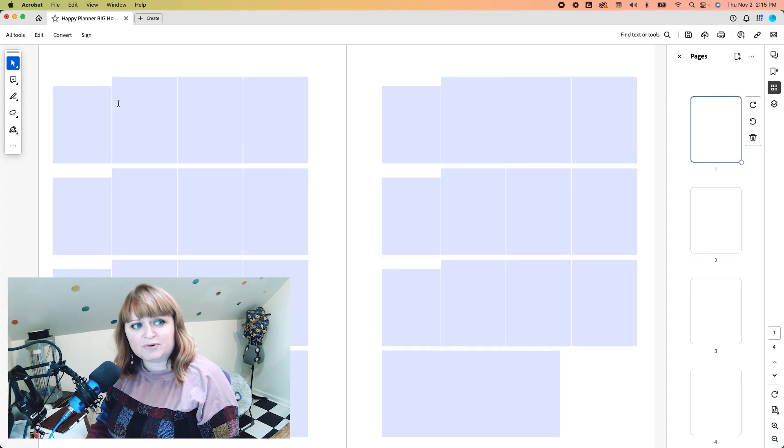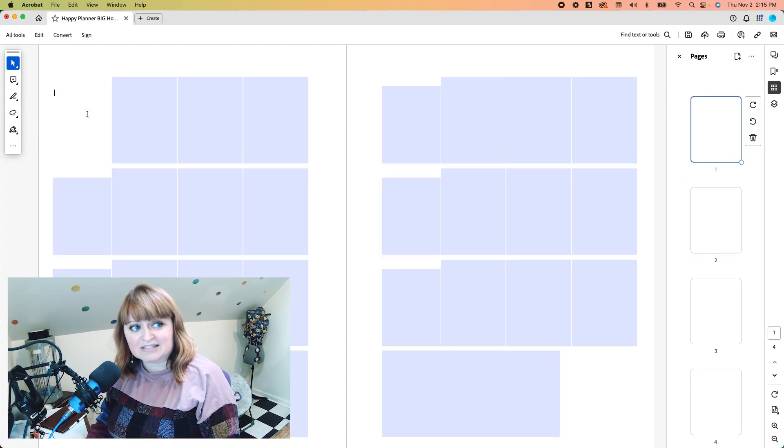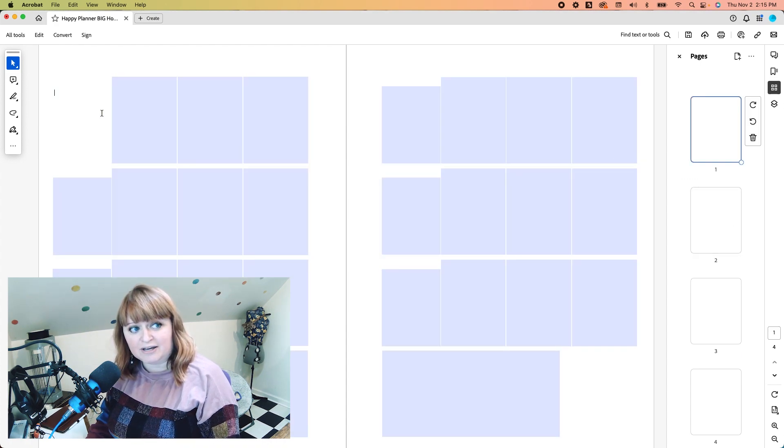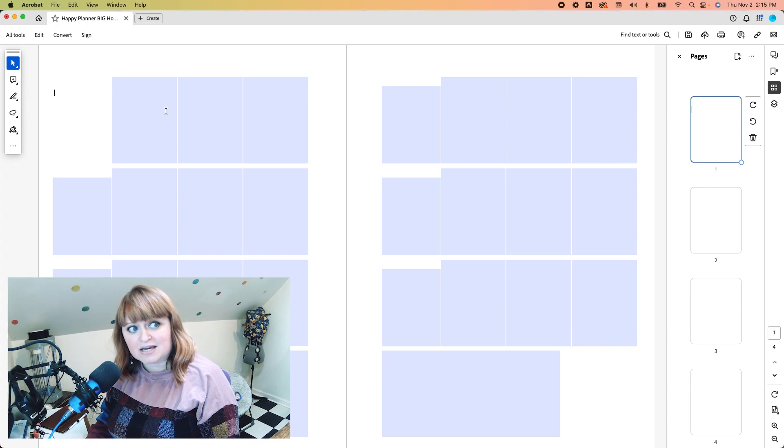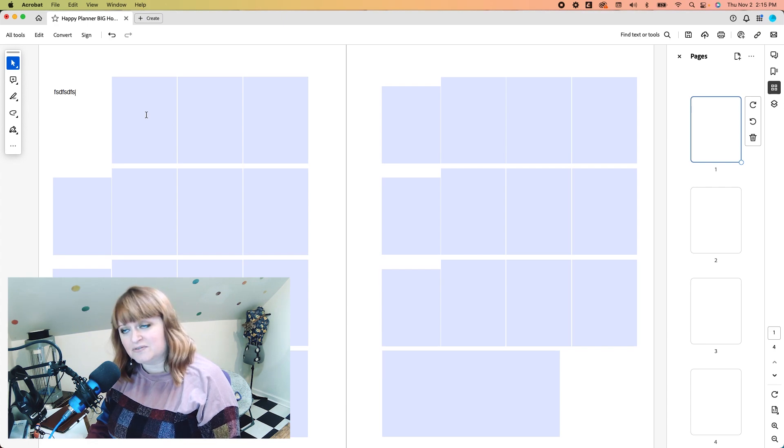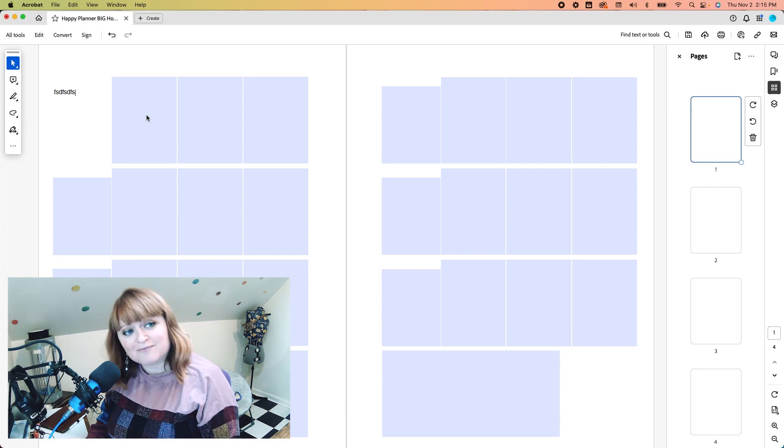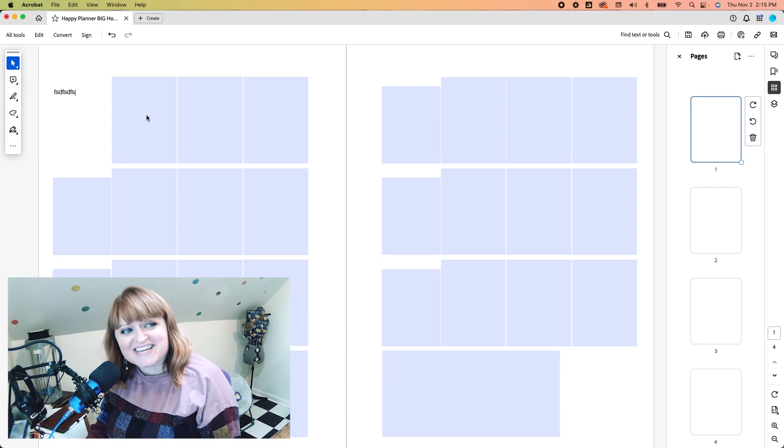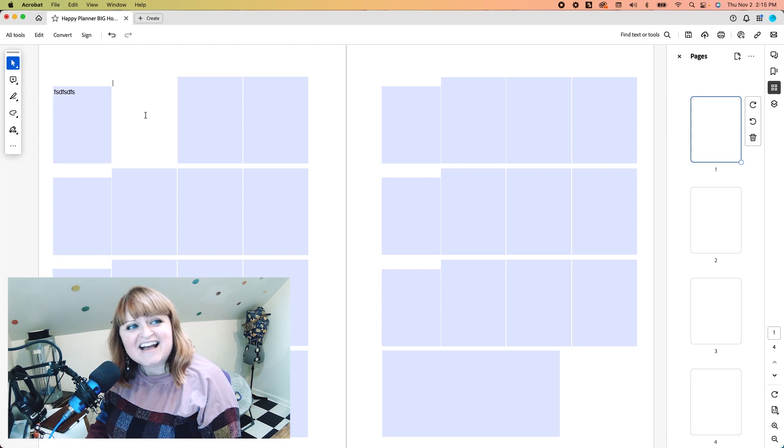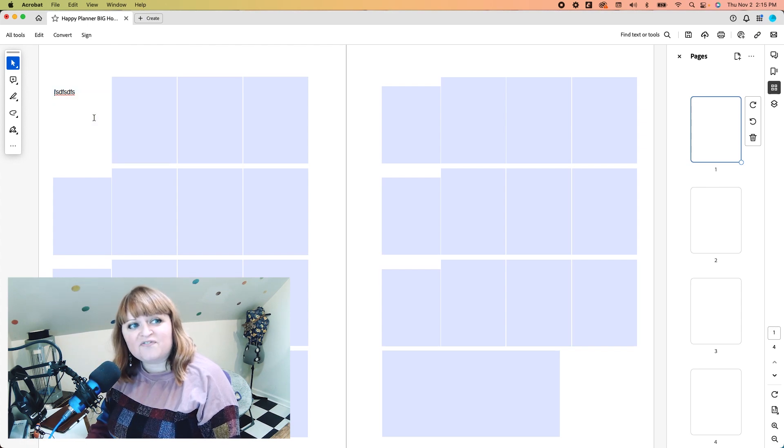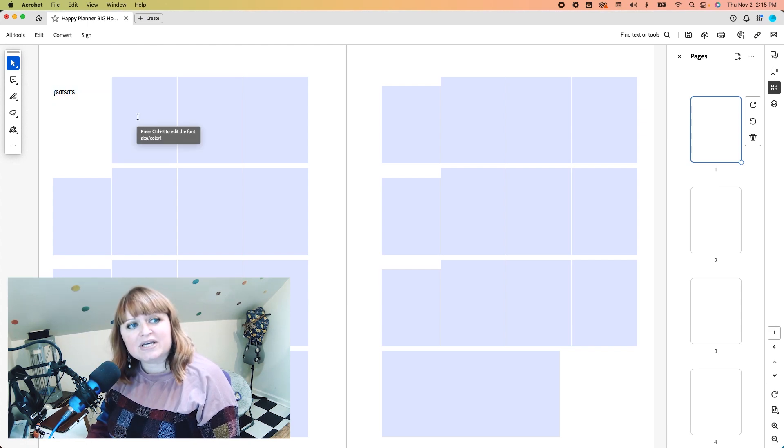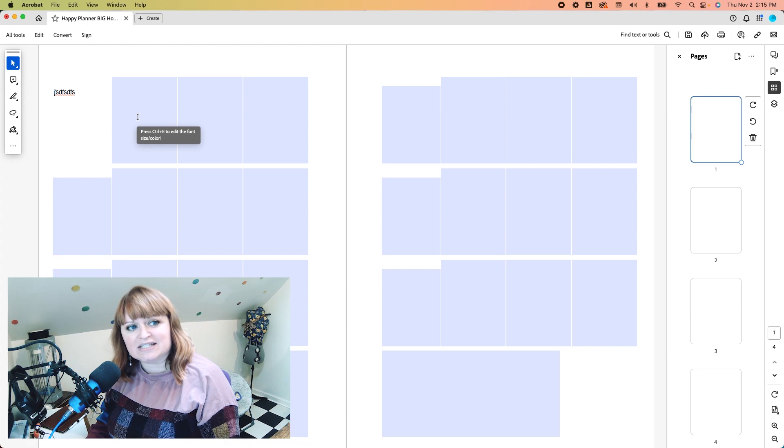So for text, it's super easy. You literally just click into these boxes and you can type away. If you want to change the font, it's so easy. I put a little cheat on here. It says press control E to edit the font.